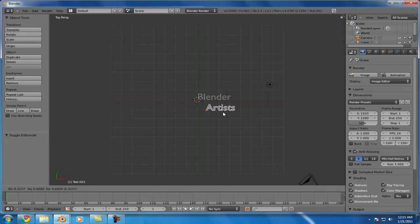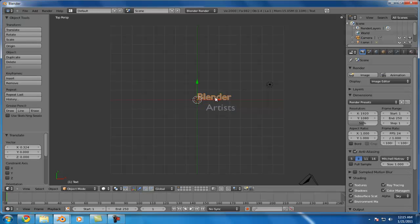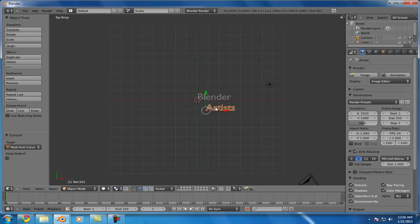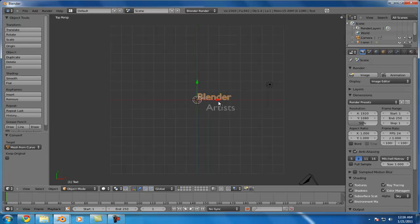Okay, next thing we need to do is convert these both into meshes, because we can't add particle systems onto text objects. So we'll go ahead and convert that to a mesh, convert that to a mesh, and now we're good to go.